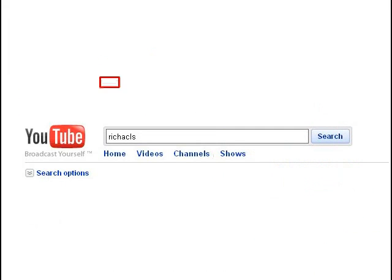For more rhythm videos, type in richacls on the search bar.